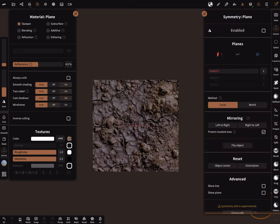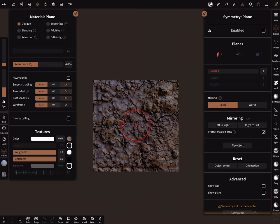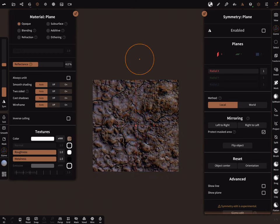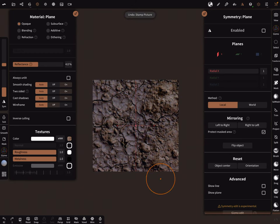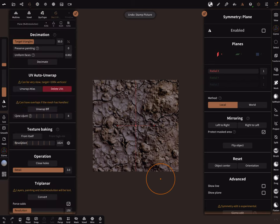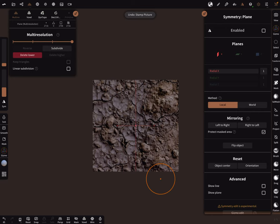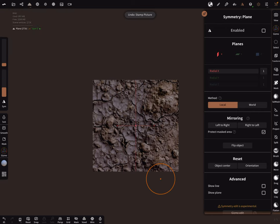Show symmetry and now pick the center point. We need more topology. Go back, multi-res, subdivide, subdivide, subdivide and again.